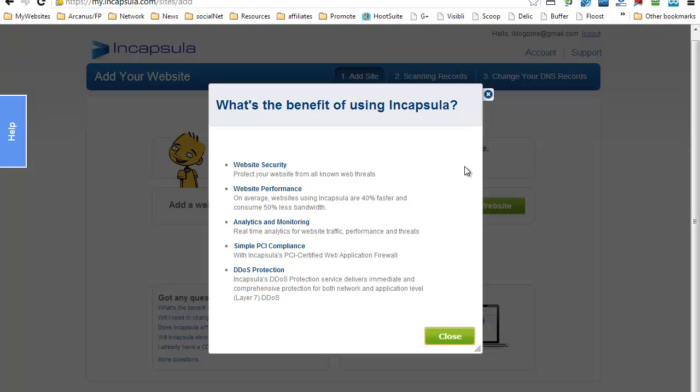It says right here, website security: protect your website from all known web threats. Website performance: Incapsula claims that on average websites using Incapsula are 40% faster and consume 50% less bandwidth. You've got additional benefits like having real-time analytics, protection from DDoS attacks, which as you know is also very common.